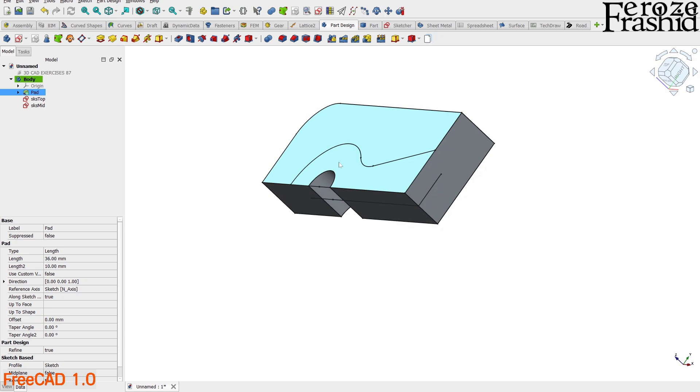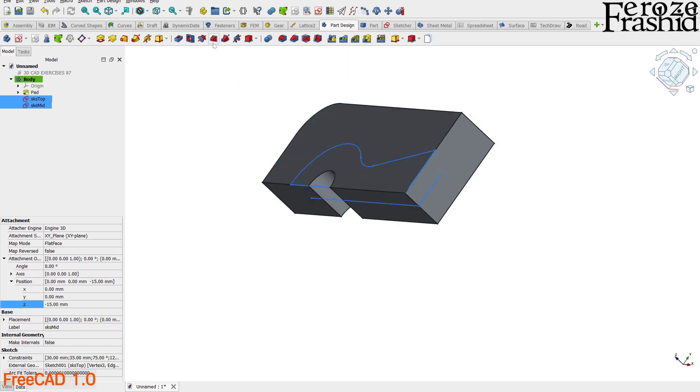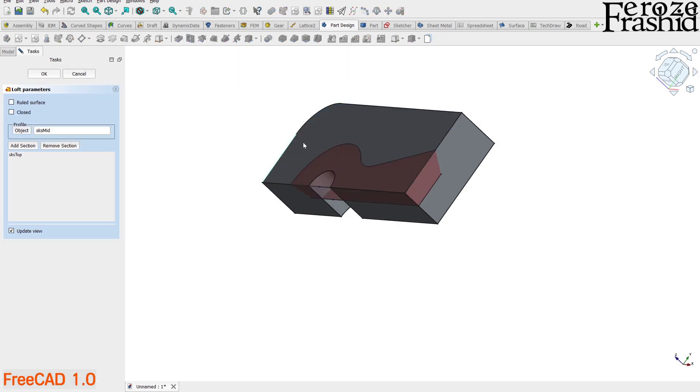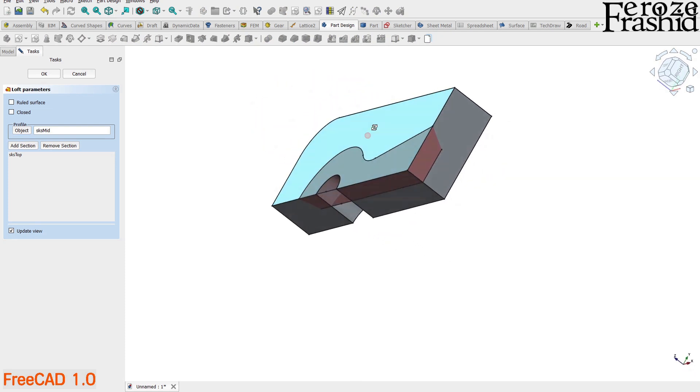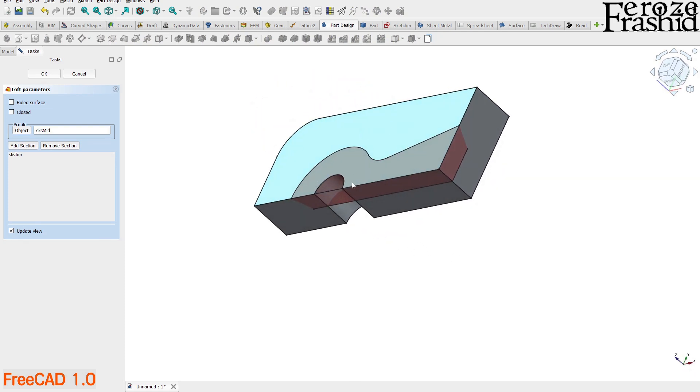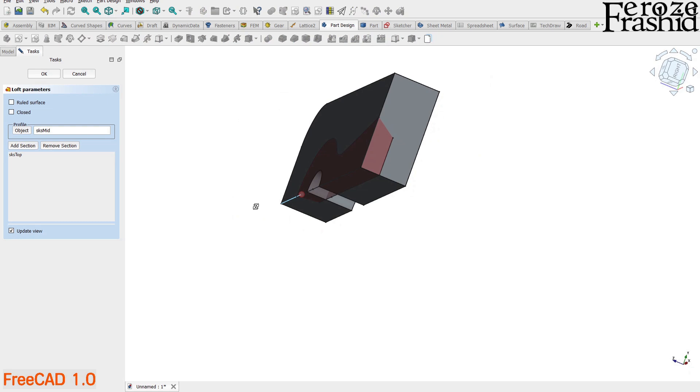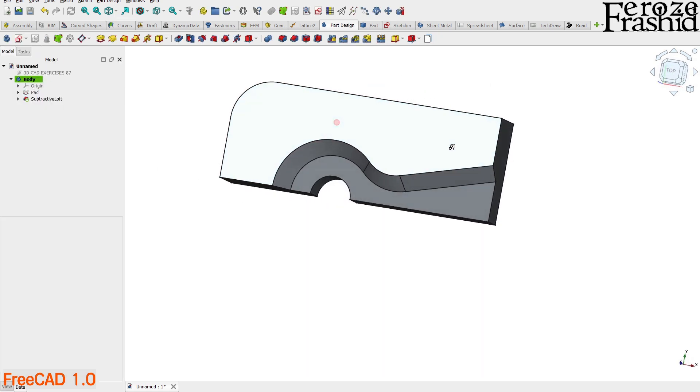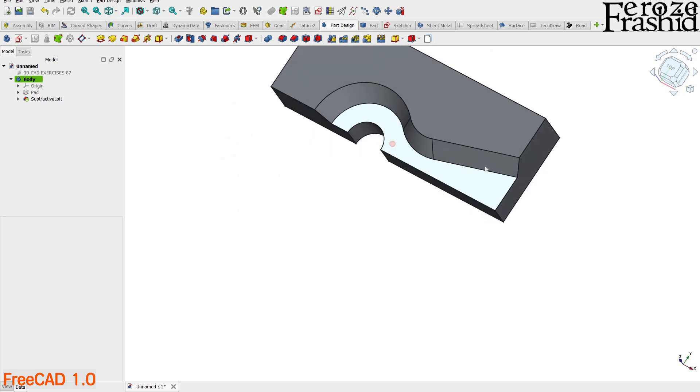We want to make a loft object between these two sketches and then cut it out from the base pad. Both of those steps can be done in one operation called subtractive loft. Select these two sketches and hit the subtractive loft button. The preview shows how much material will be cut out. A reddish color indicates a subtractive operation. If you like what you see, hit OK. Accept the operation. And that is our half object.